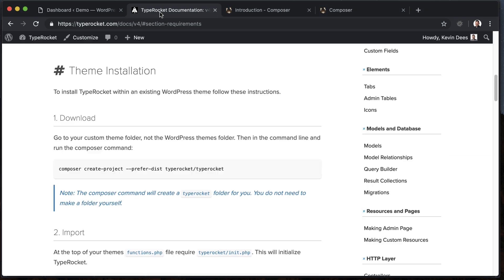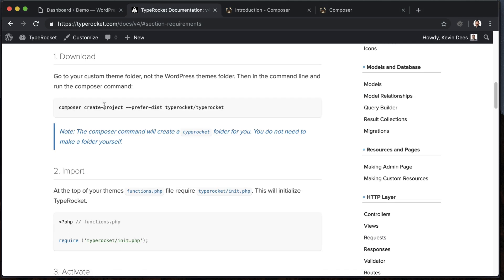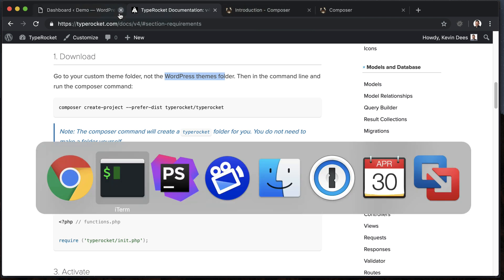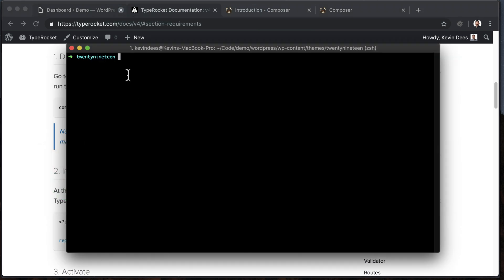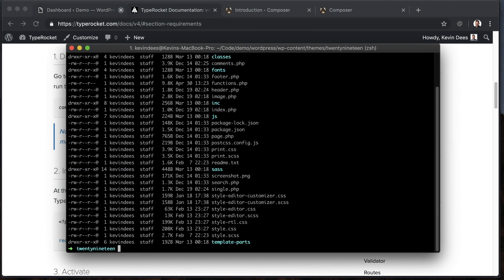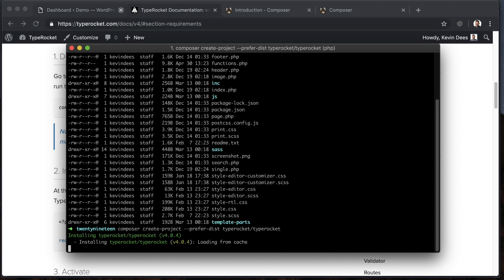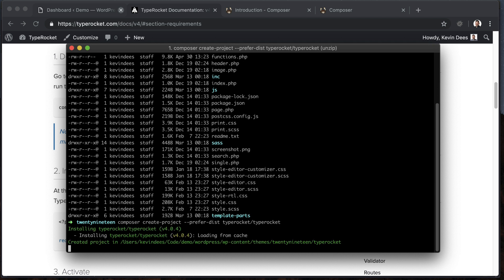Now, with Composer installed, we'll jump over to the next step, or the first step, really, which is to download TypeRocket into our WordPress themes folder. So the themes folder will be in the terminal here. I have 2019 because that's the theme that I'm using. So I'll just run Composer create project, that command in the theme folder, and that will download TypeRocket into my theme.